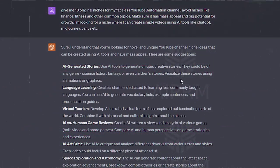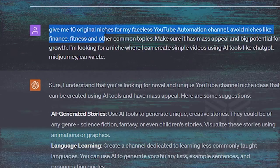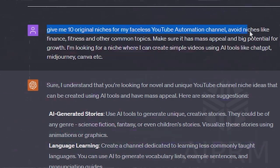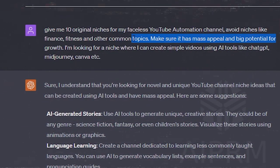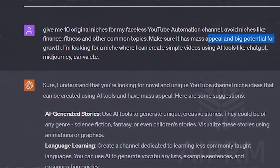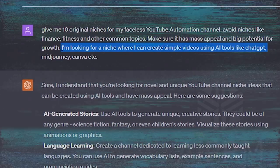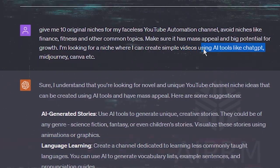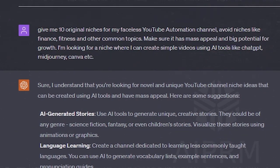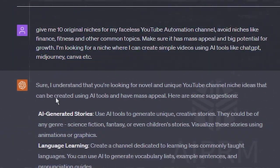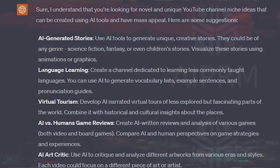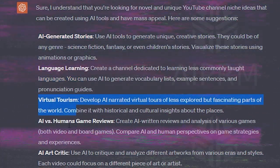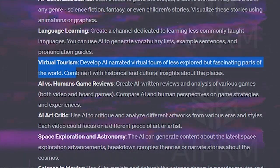I use this prompt to generate 10 niche ideas. Give me 10 original niches for my faceless YouTube automation channel. Avoid niches like finance, fitness, and other common topics. Make sure it has mass appeal and big potential for growth. I'm looking for a niche where I can create simple videos using AI tools like ChatGPT, MidJourney, Canva, etc. And as you can see, I receive 10 different channel ideas, and most of them are pretty cool like AI-generated stories, language learning, etc. Feel free to use any of these niches for your YouTube automation channel.